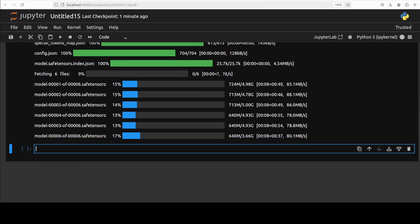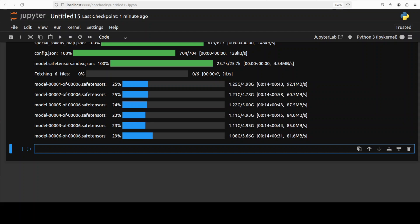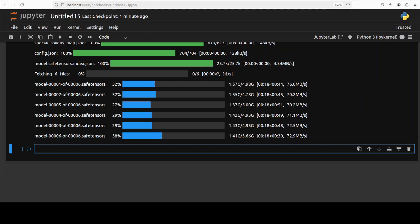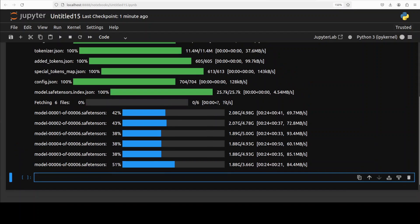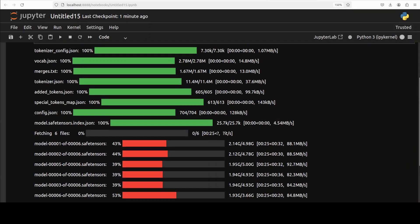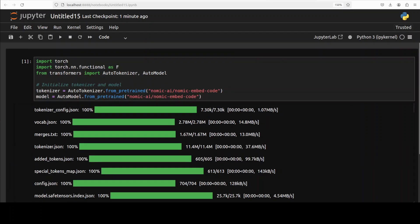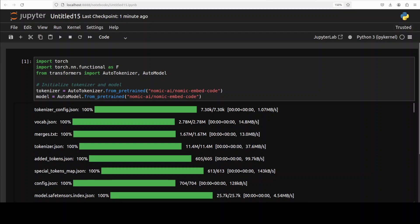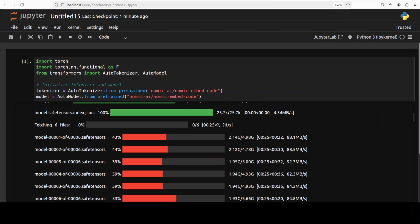One thing which is quite curious is that it is quite a big model for an embedding model. If you have been following my channel, you might have noticed that normally these embedding models are like 2 gig, 3 gig, even less, but this one has six shards and it is huge—it's a 7 billion parameter model.